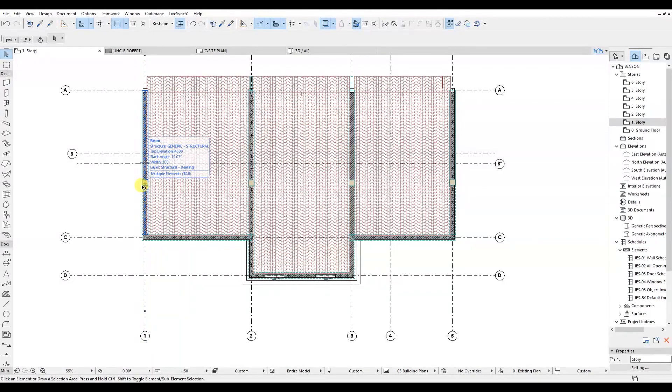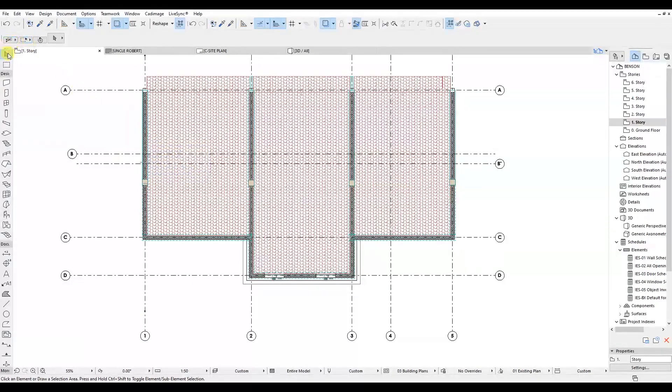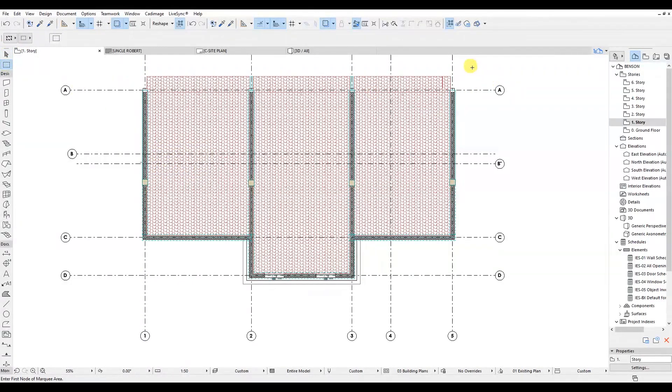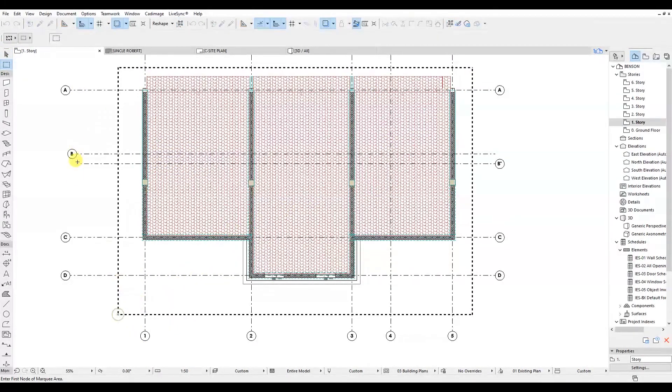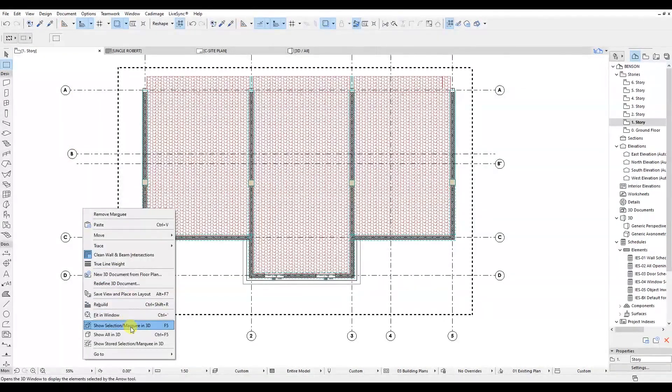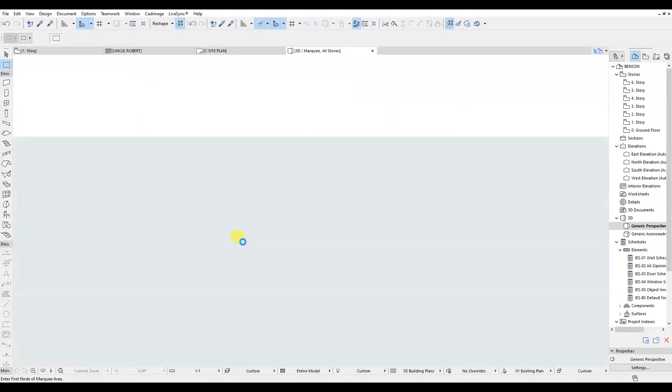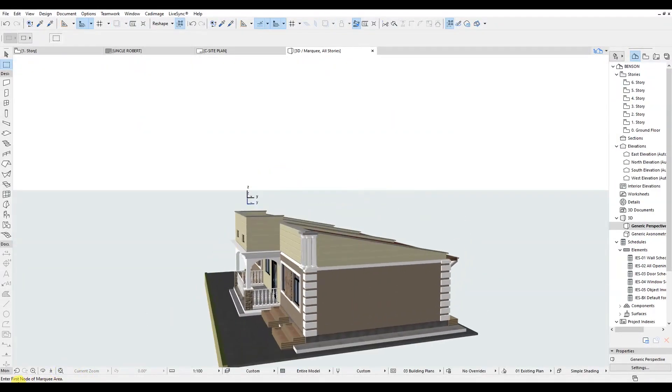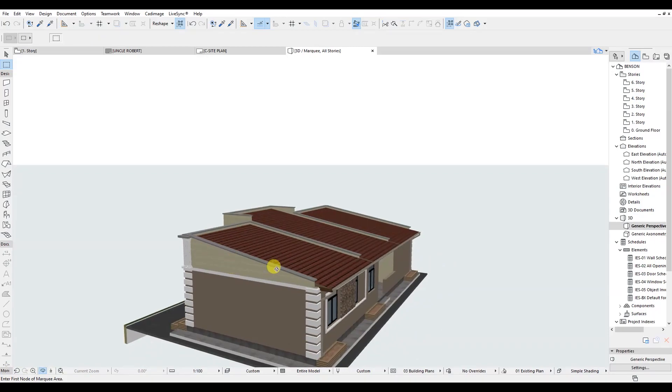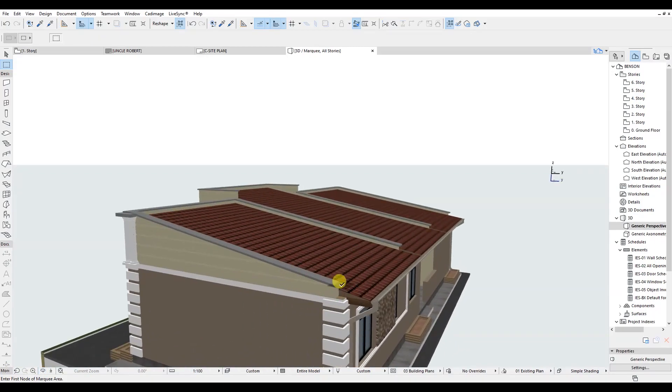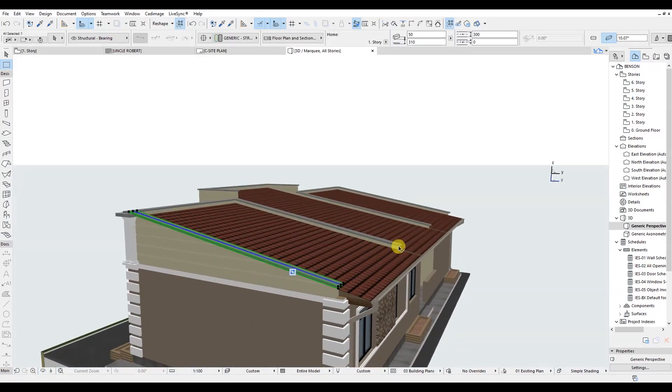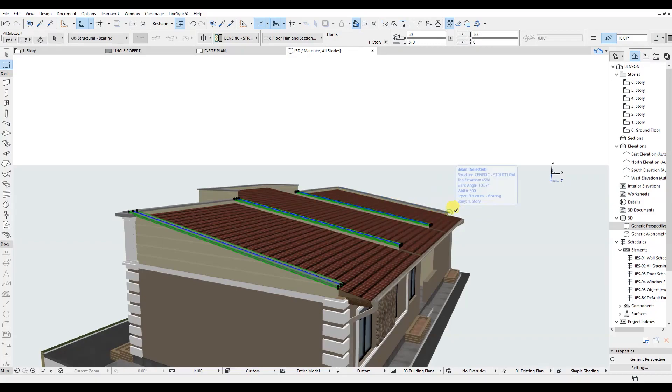And the other thing is that we add parapets on this model. We have parapets, and these were represented by beams, sedanting beams. So we are going to select all of them and group them.